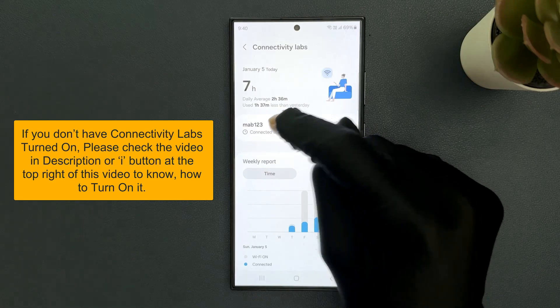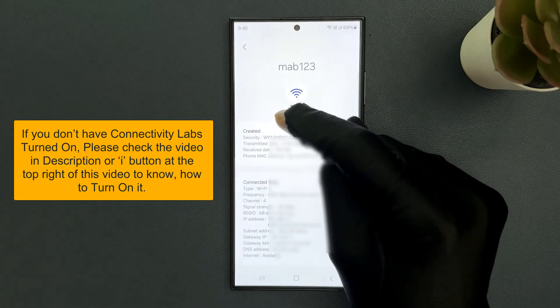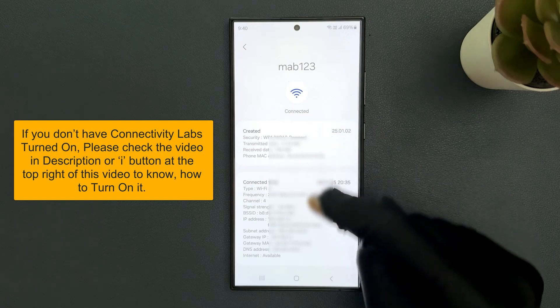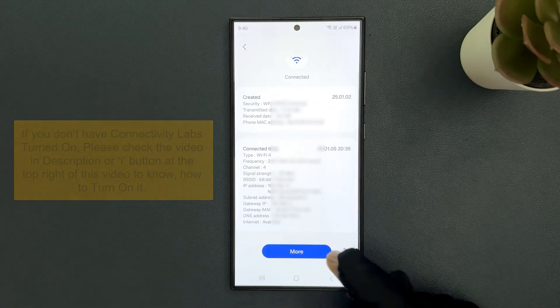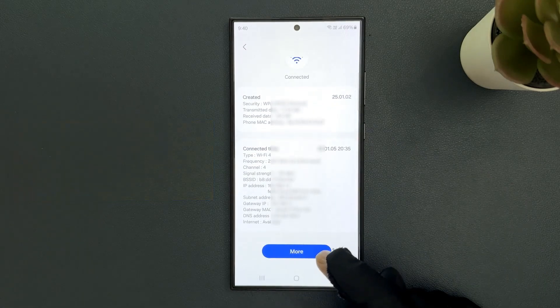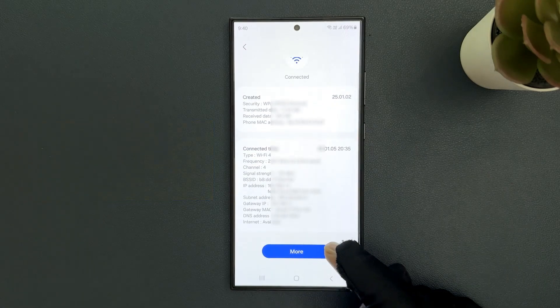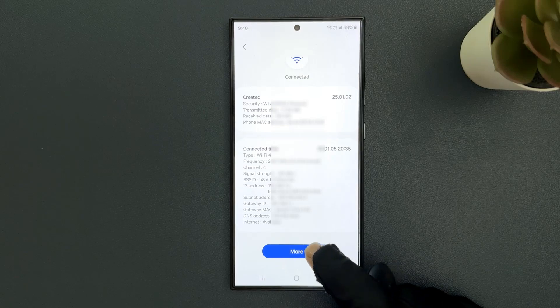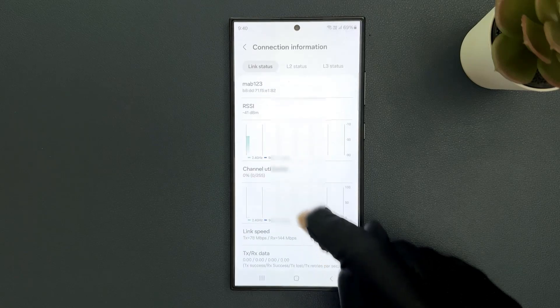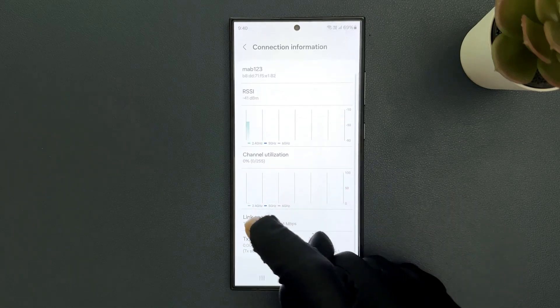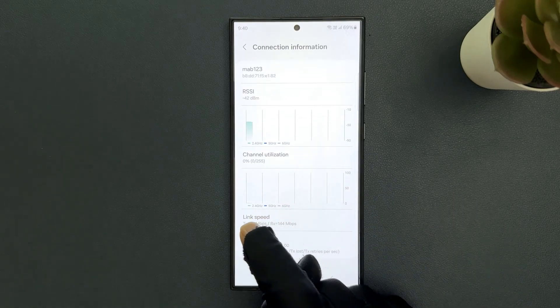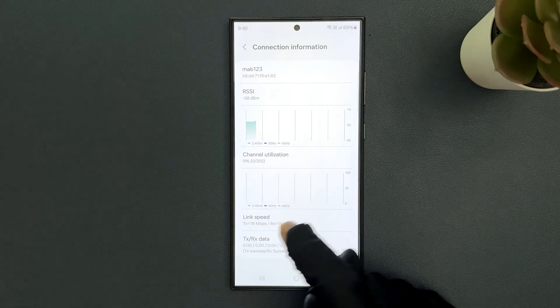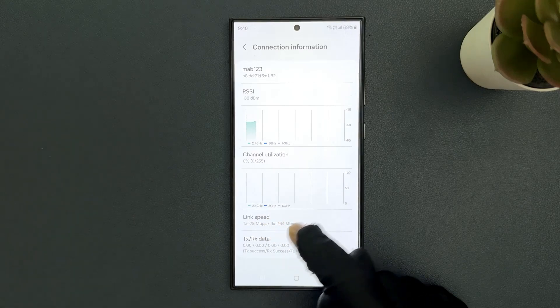So let me tap on it and then scroll down to the bottom and you can see here we have More button. So just tap on it and you can see here we have link speed. So this is the TX rate and this is the RX rate.